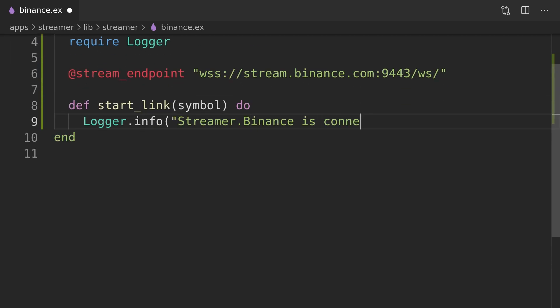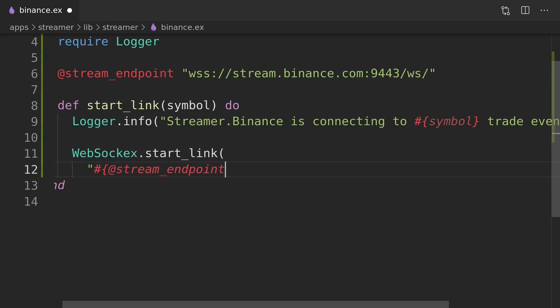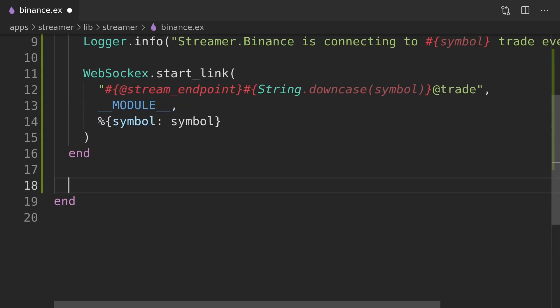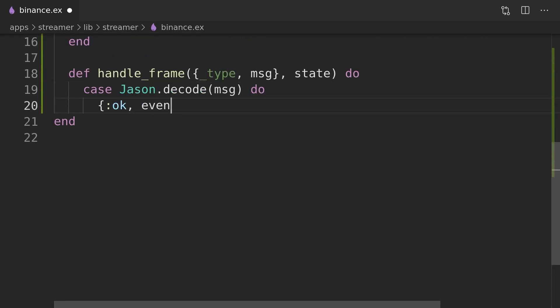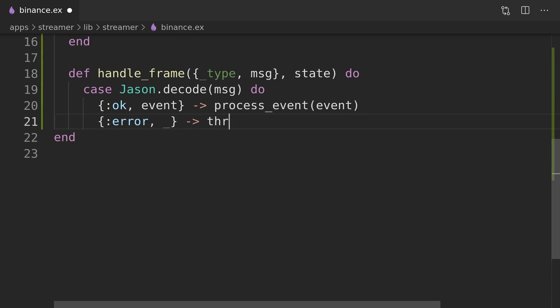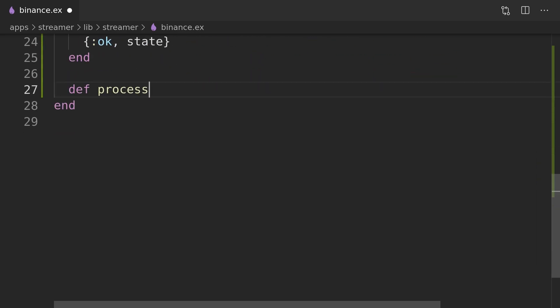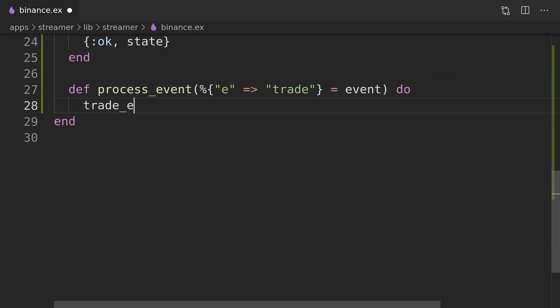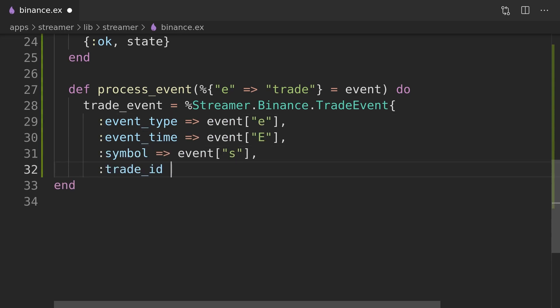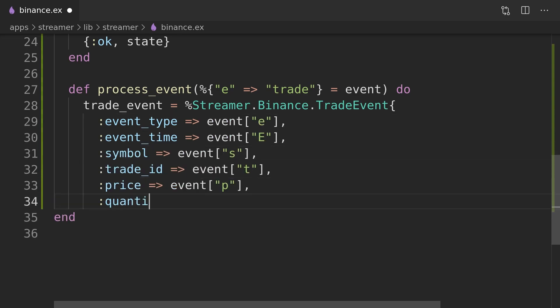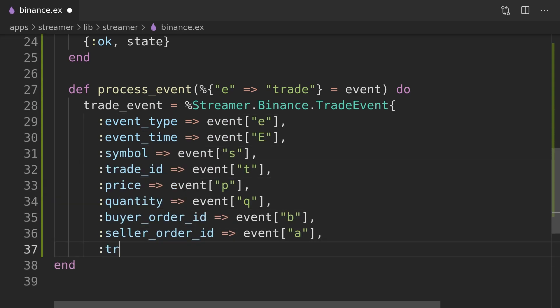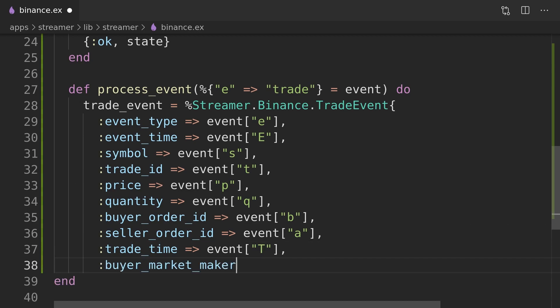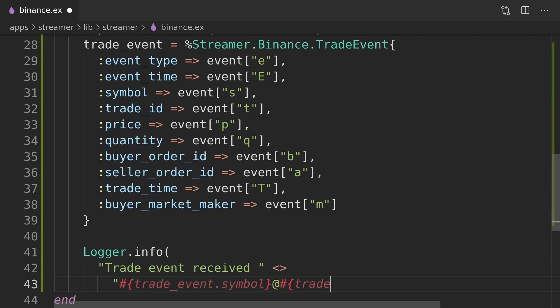In its readme it describes how to use it. I will add link to it and all the other links in the description below or possibly on the screen just to make it more convenient. We will use the Binance WebSocket docs to retrieve all the information regarding the stream URLs. We will also parse incoming JSON data using the JSON module and convert it to the trade events struct that we will create next.